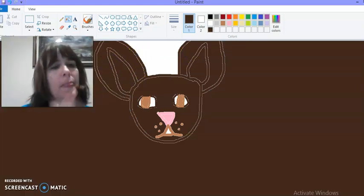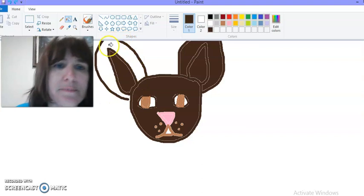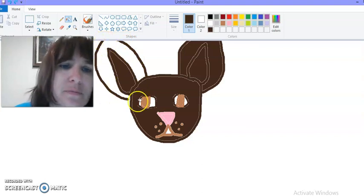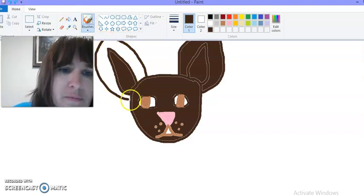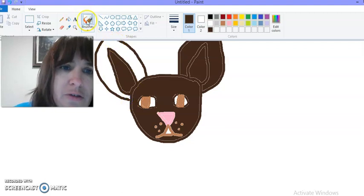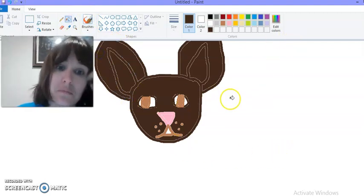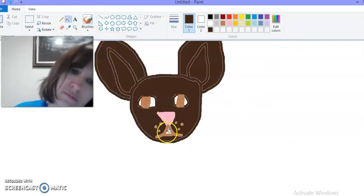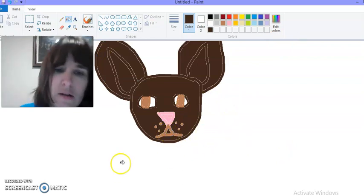Whoops. Let me do that again with my brush. All right.